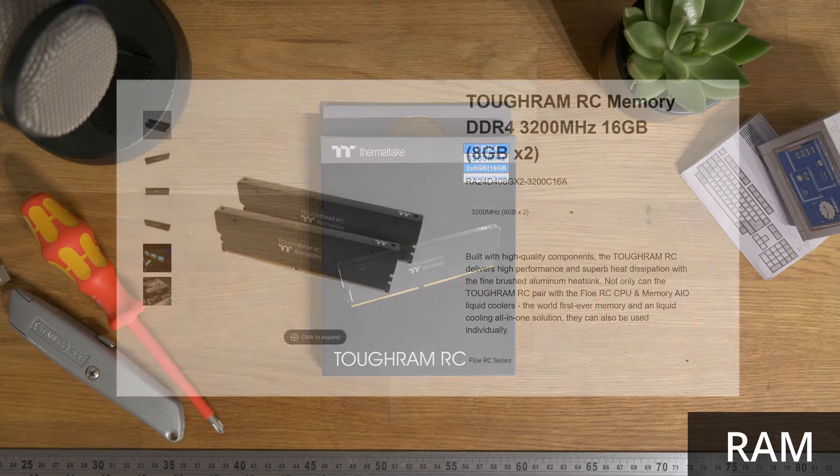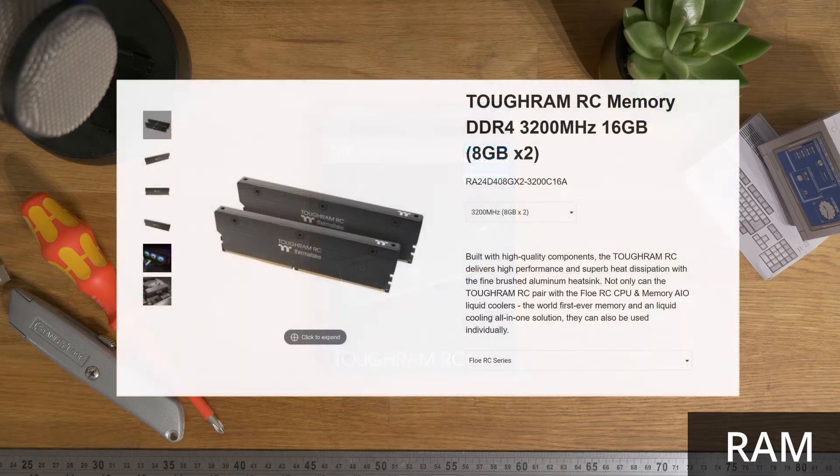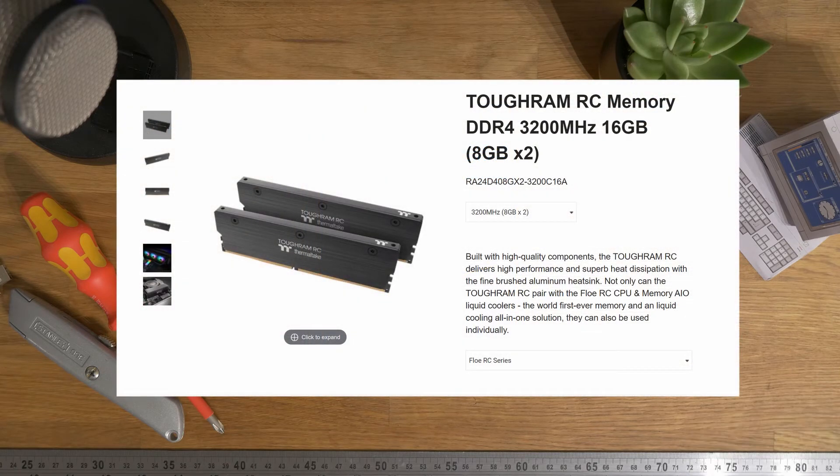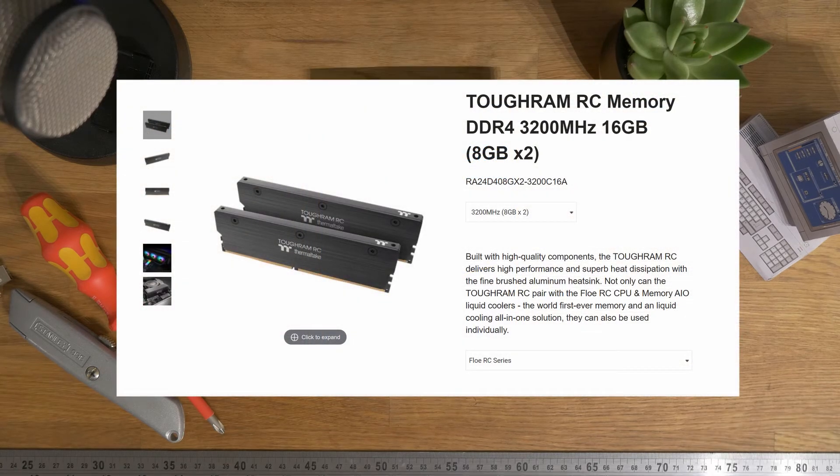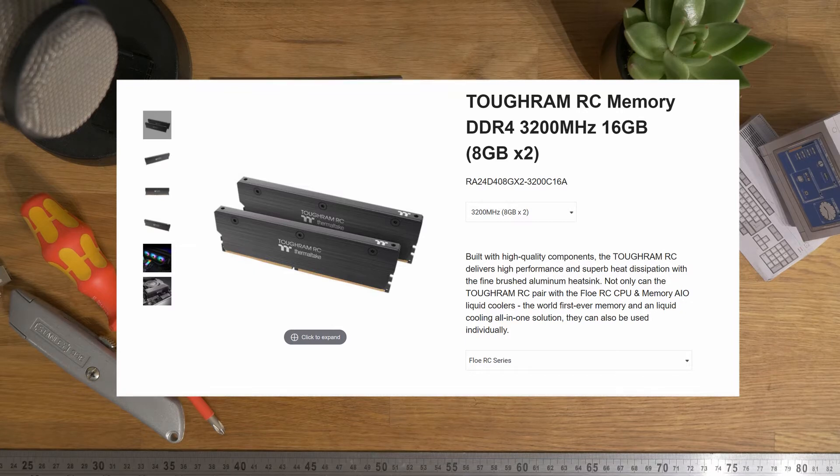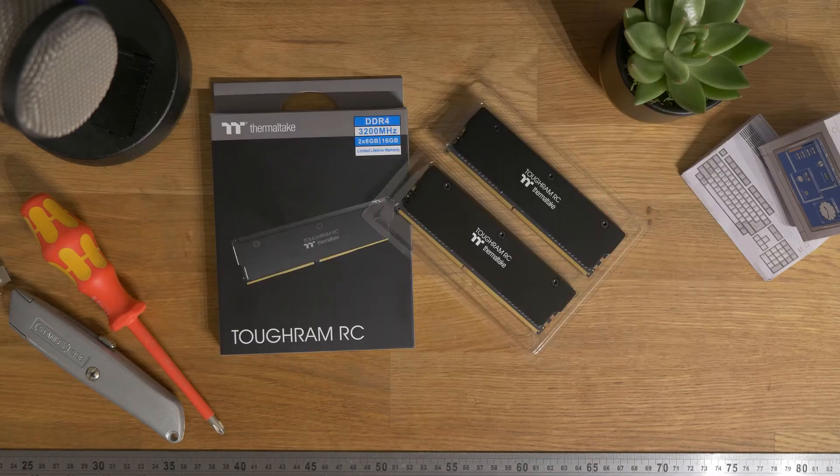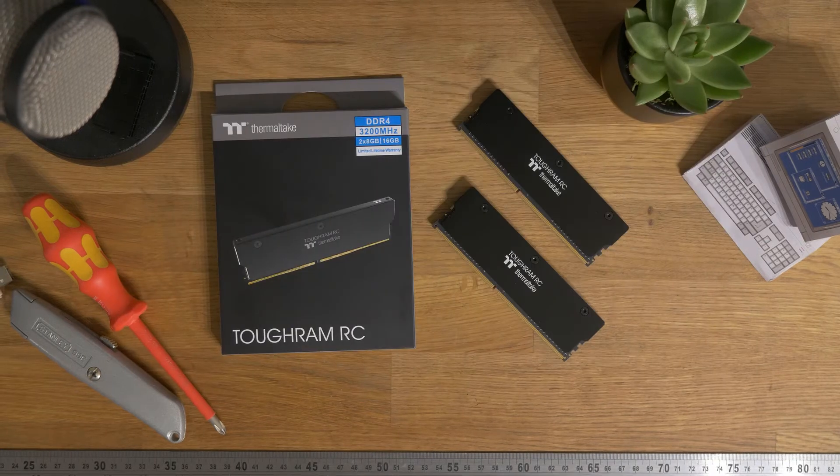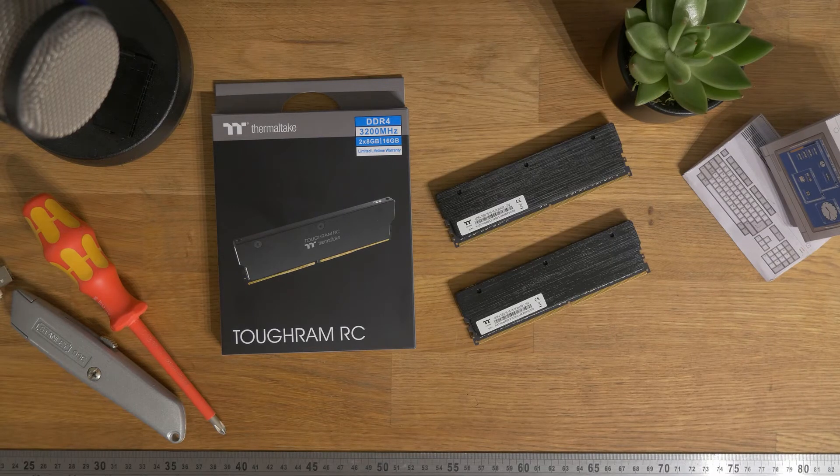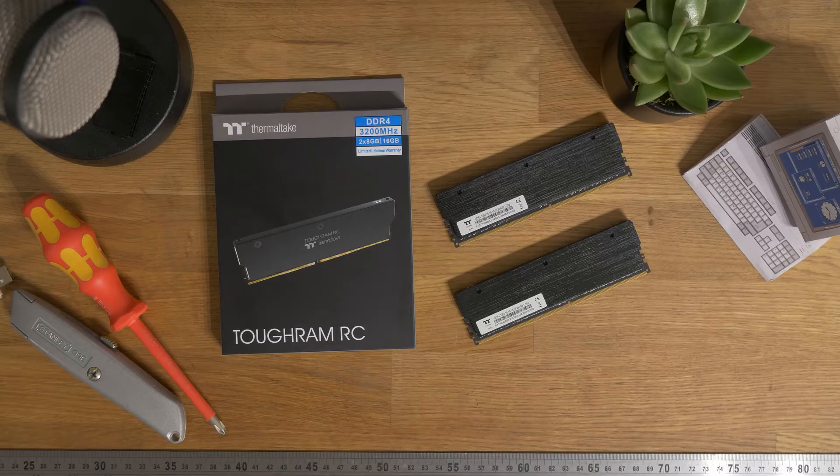You can also purchase compatible RAM modules in DDR4, 3200, 3600, 4000 and 4400 MHz speeds. These modules are their 3200 MHz kit, containing two 8GB sticks with mounting hardware for the memory cooler.